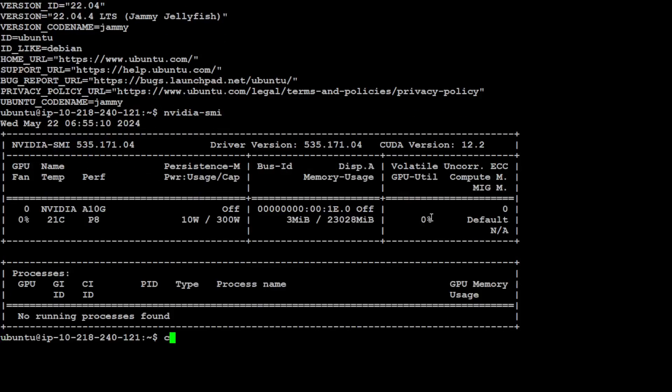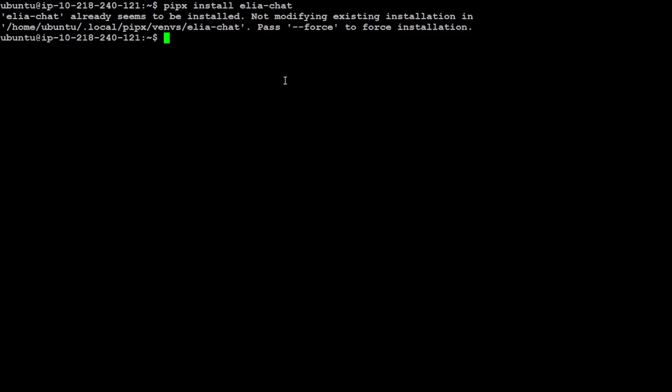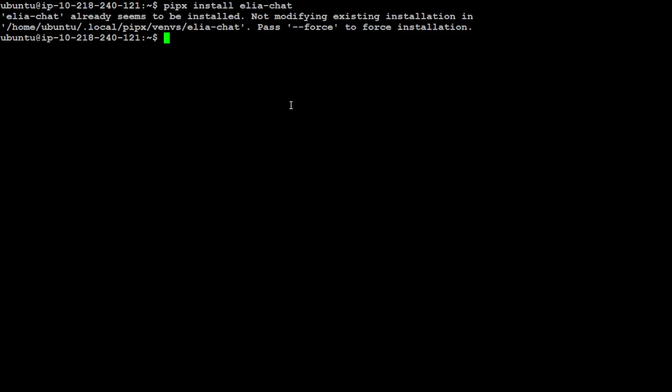Let me clear the screen. First up, let's install Elia and then start. Installation is very simple with pipx. All you need to do is type pipx install elia-chat, and it says that it is already installed so I'm not going to install it again. Let me clear the screen.